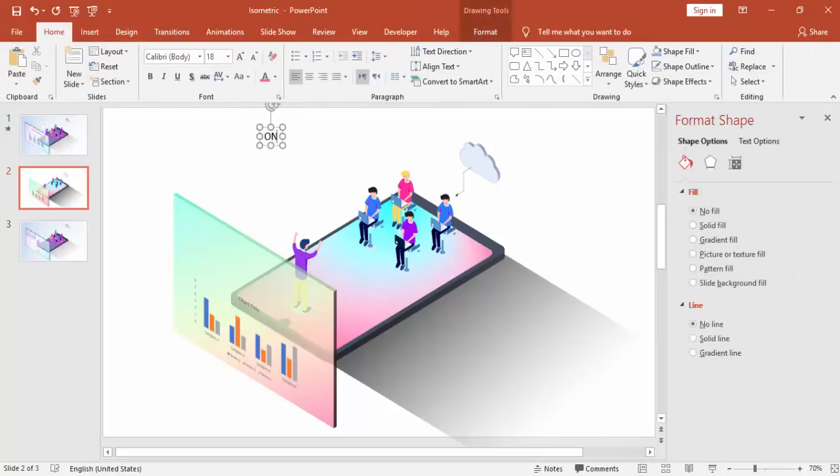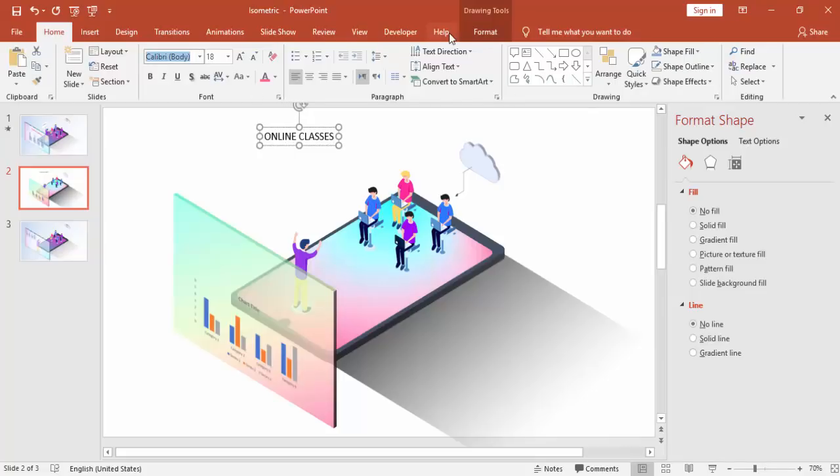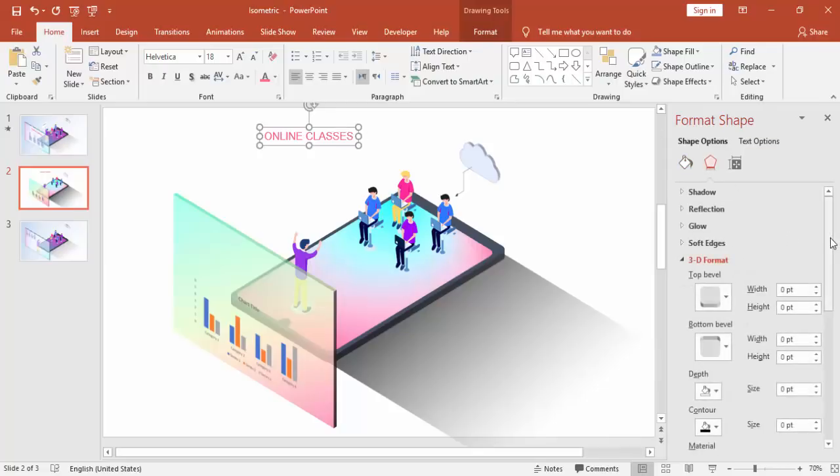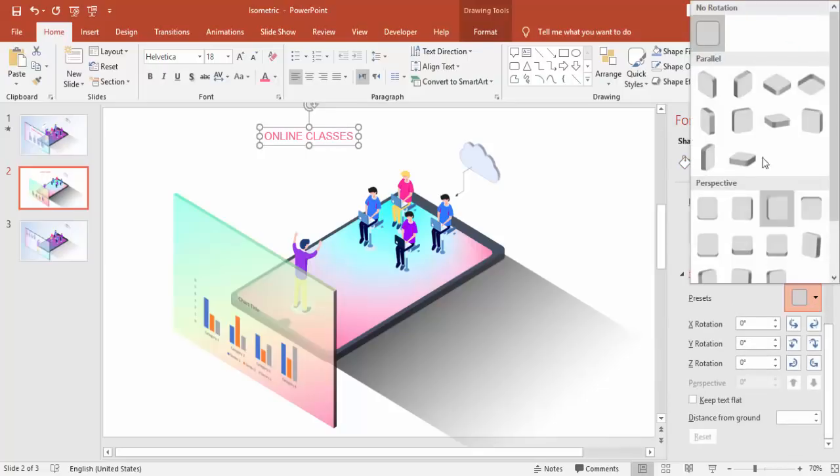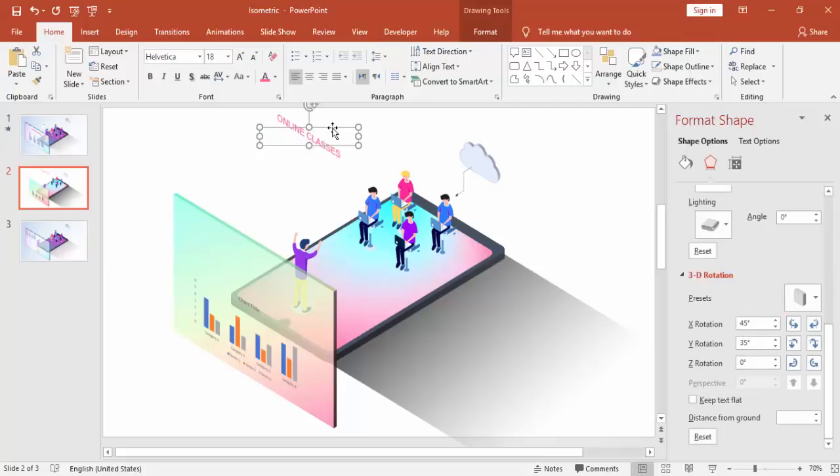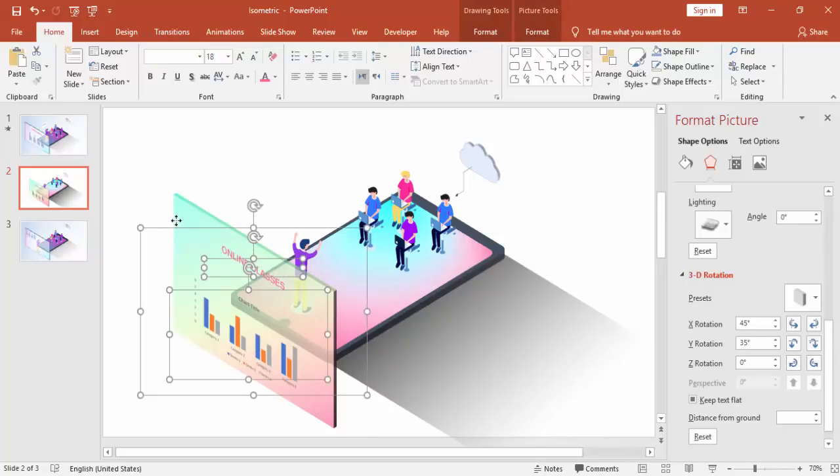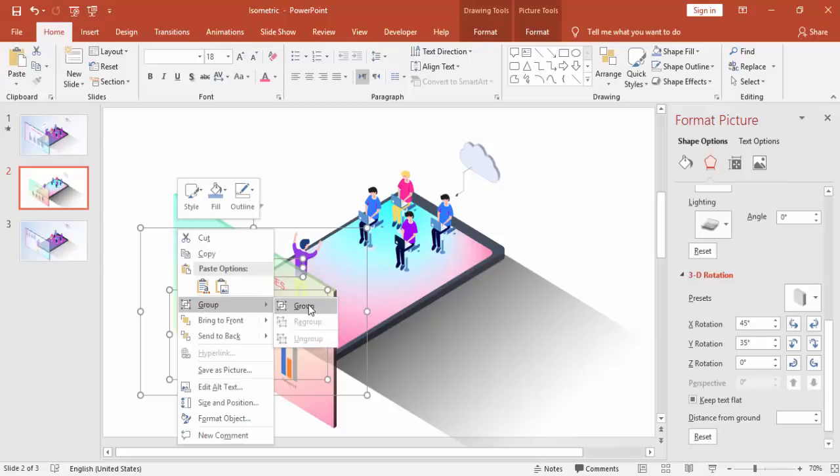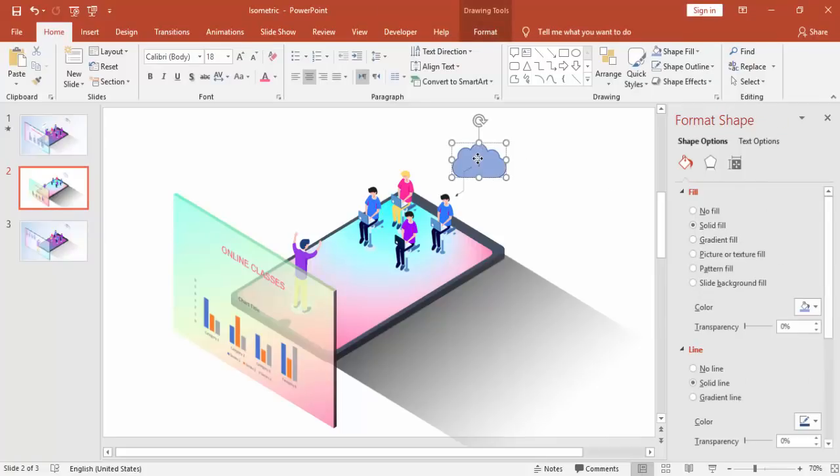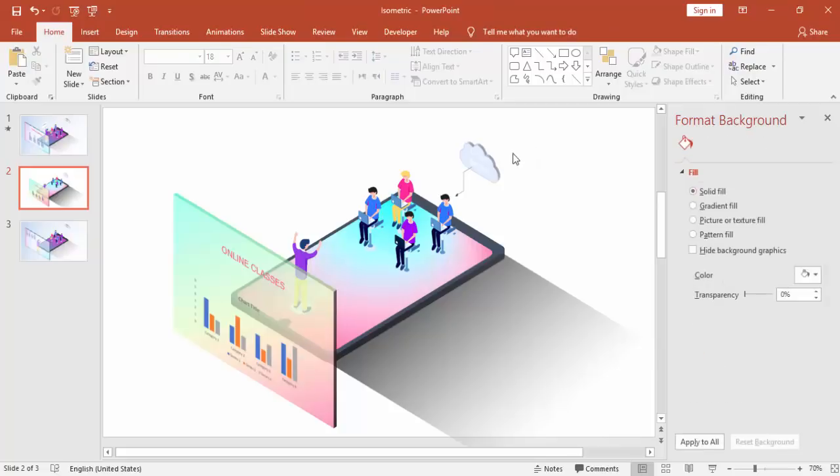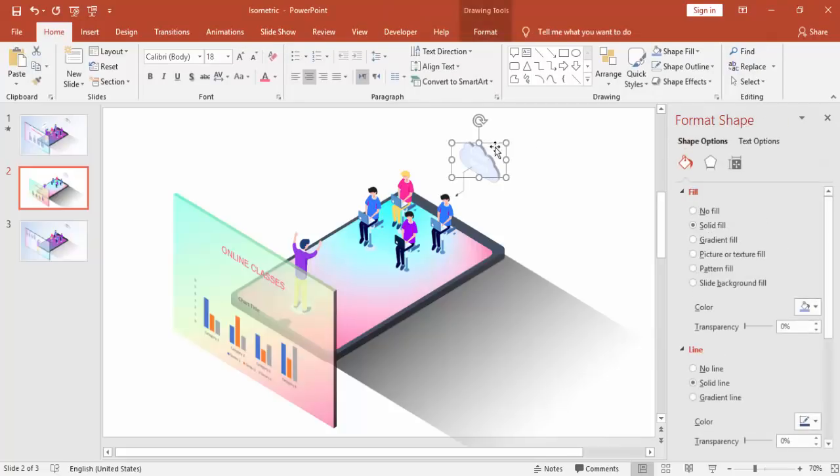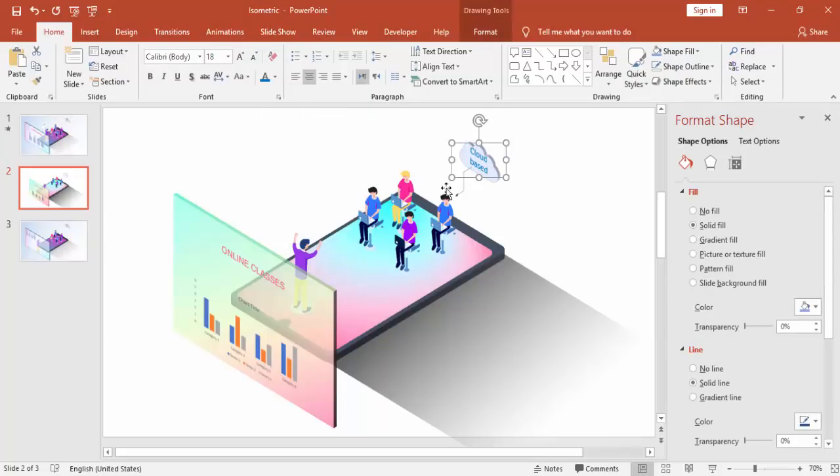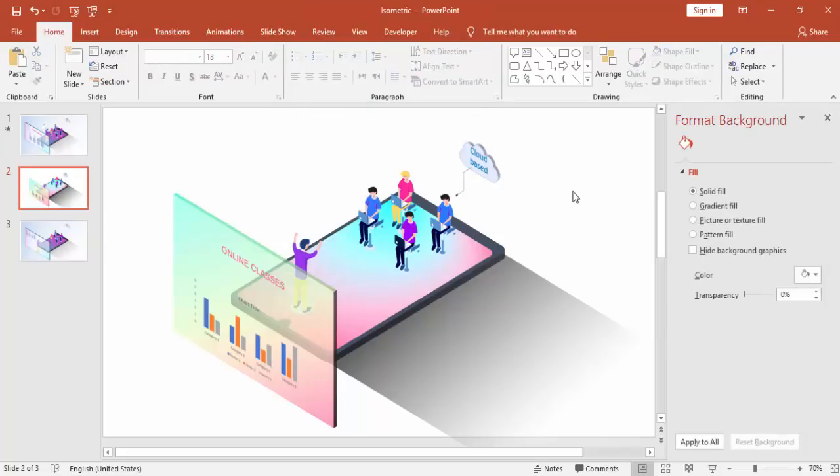And you can add some more text like online classes. Or whatever text you like to have. And also the same rotation. Isometric which is under parallel. And bring it here. Select these three objects and group together. And I'm just writing something on the cloud, maybe cloud based or whatever you like to write.